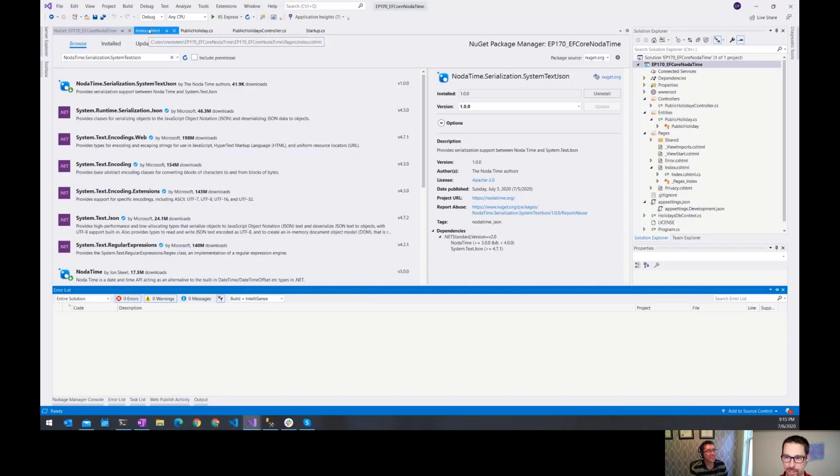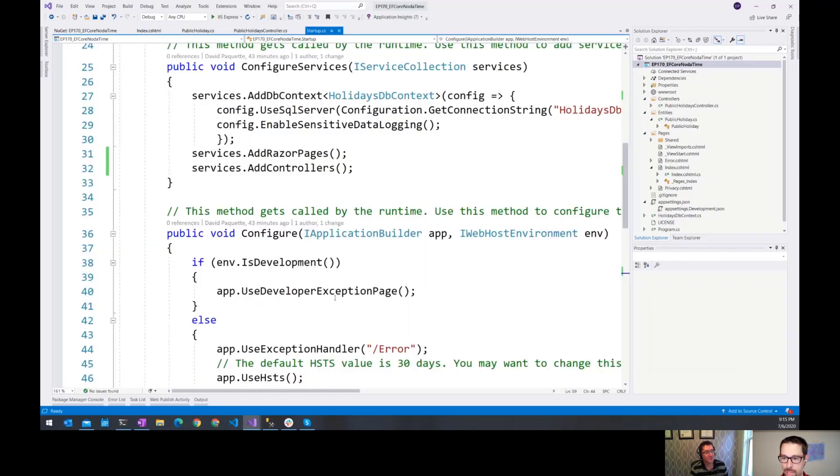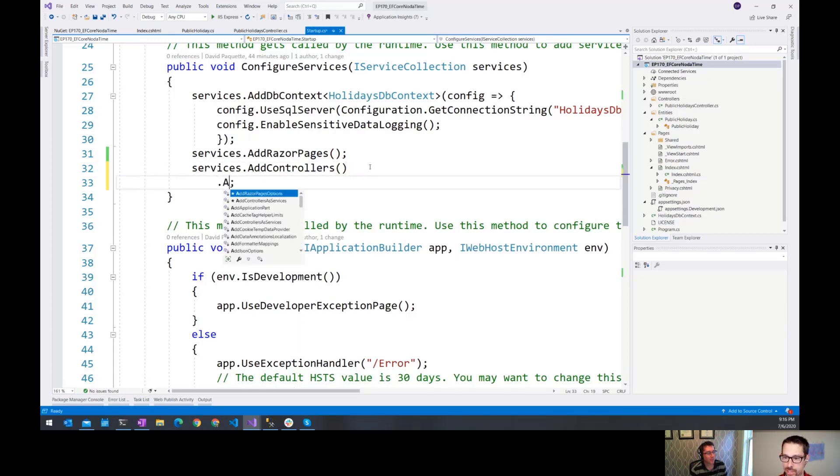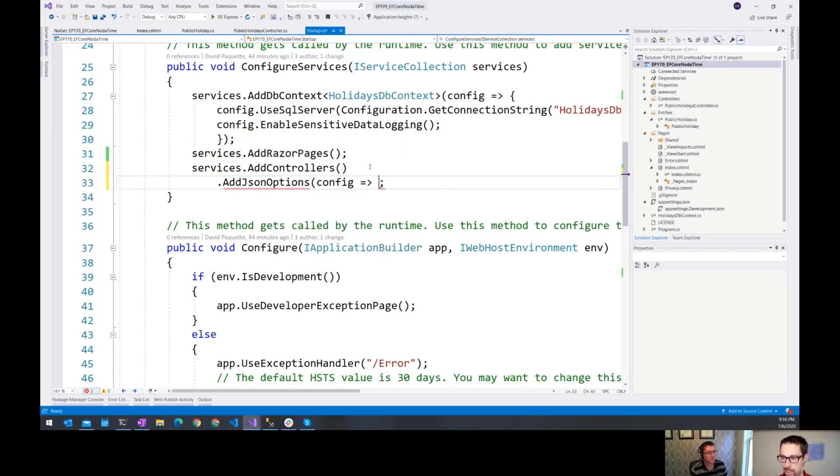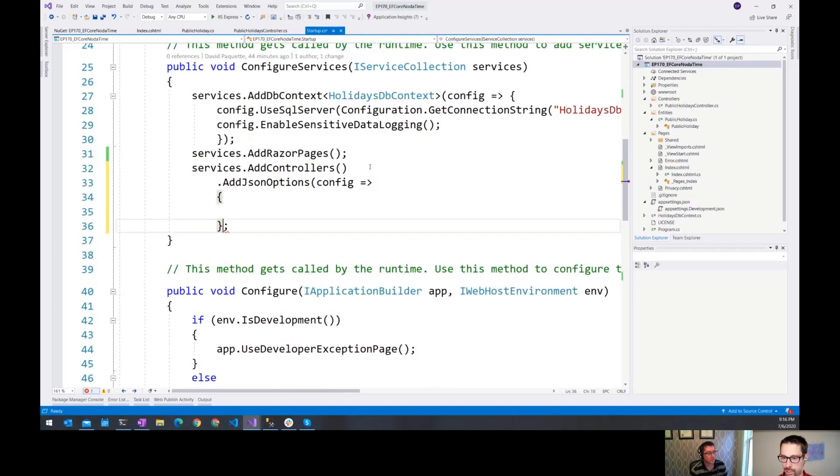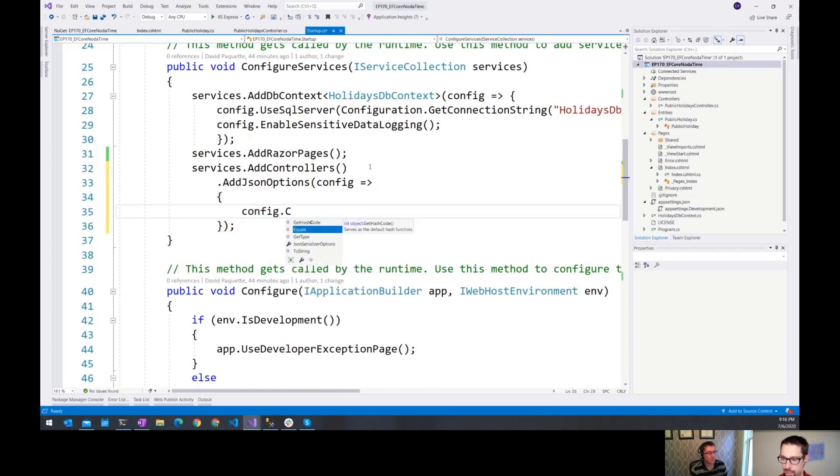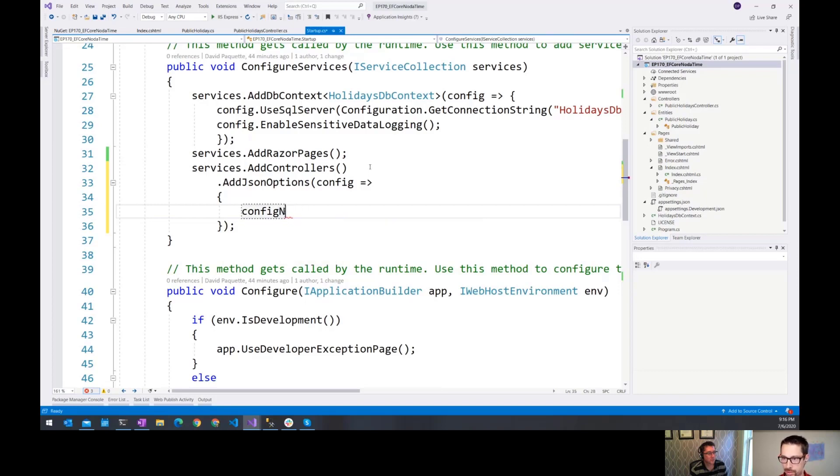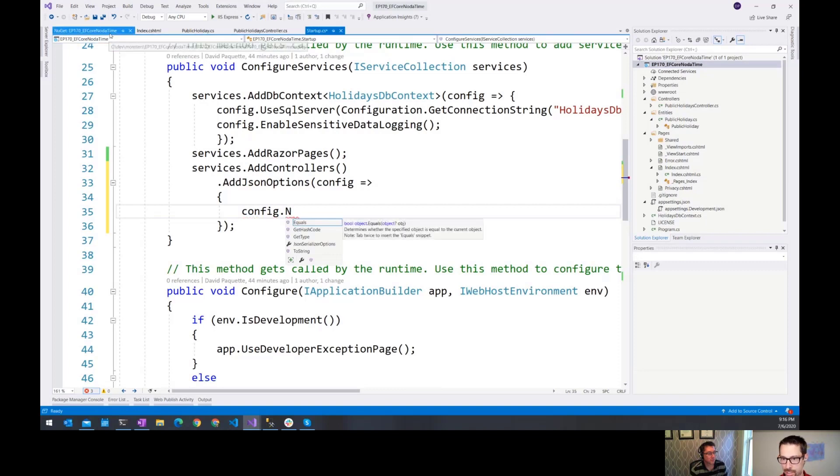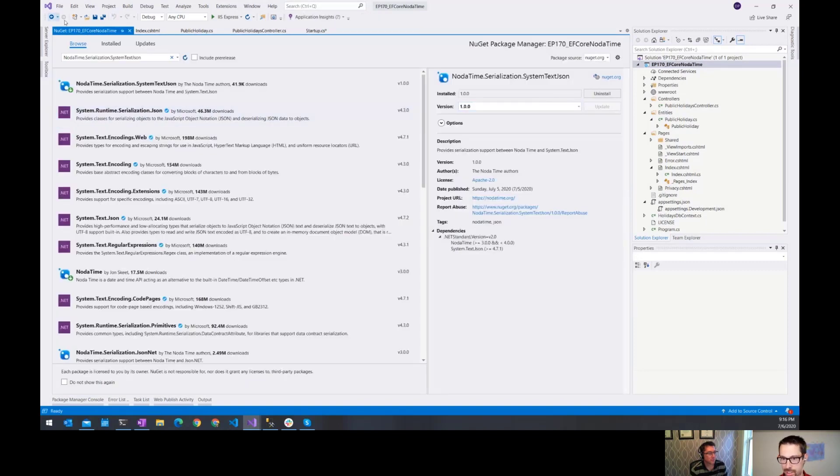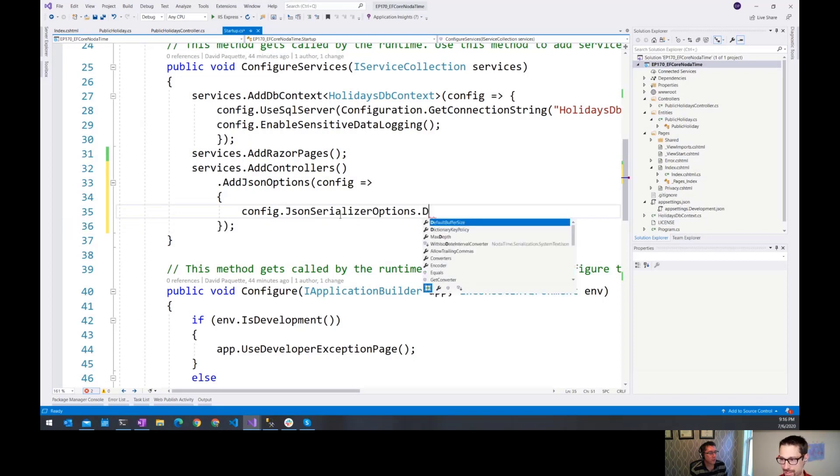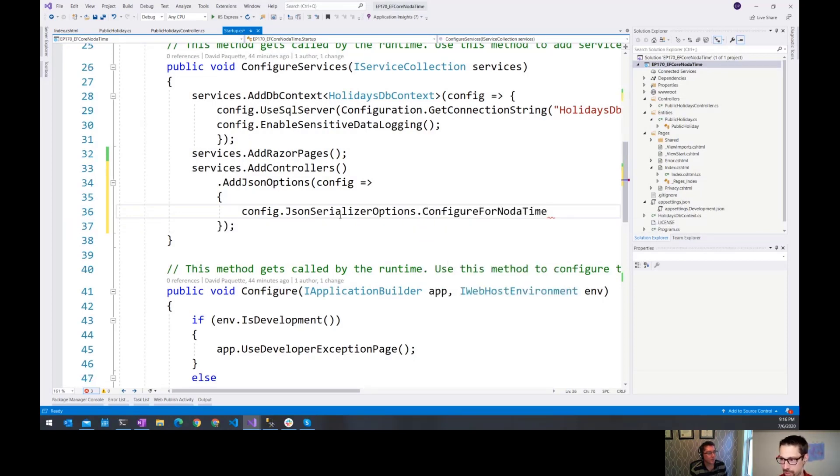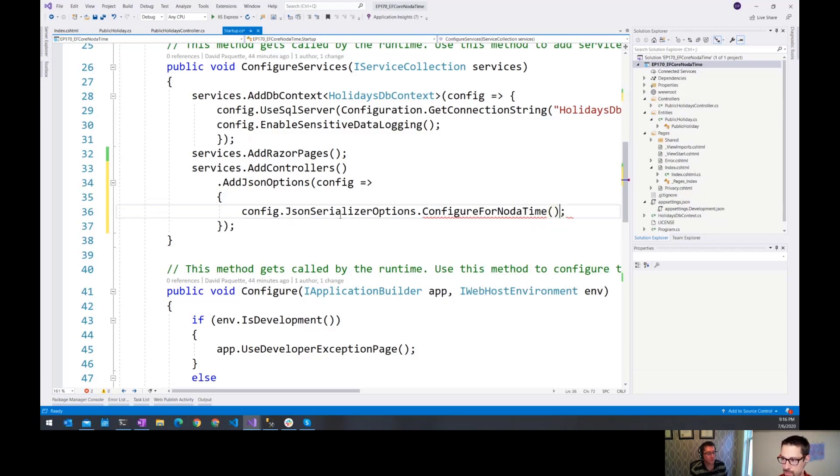So once we've added that, we just now need to tell MVC or the controllers within .NET Core. Here we say configure add json options. And within add json options, we say configure dot something.